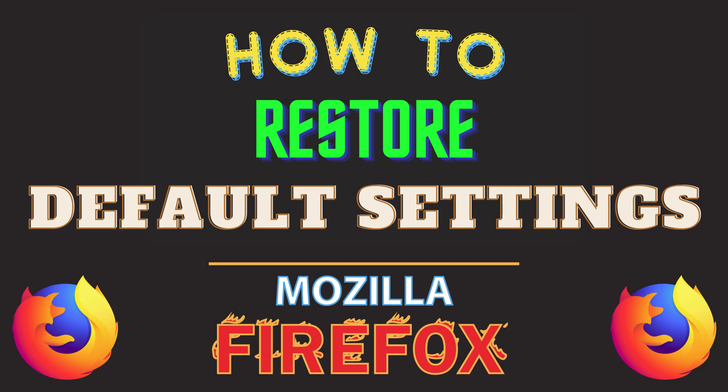This is going to be a video tutorial on how to restore the default settings in Mozilla Firefox. I will be using a desktop PC for this. Let me jump over to my browser here.